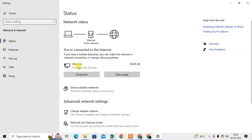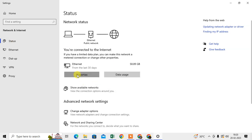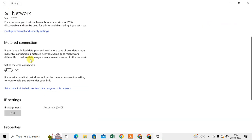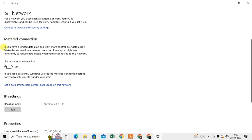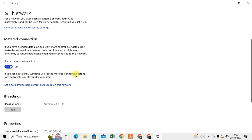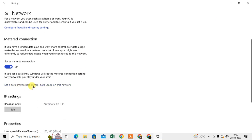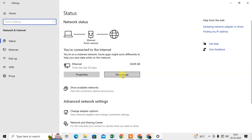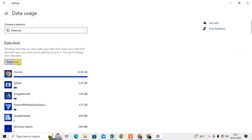Select your current internet connection — I'm using a wired connection, but if you're on Wi-Fi, select that. Go to Properties, and under the network properties you'll see an option called 'Metered Connection.' This is for if you have a limited data plan and want more control over data usage. Enable it, and Windows will use this setting to help you stay under your limits.